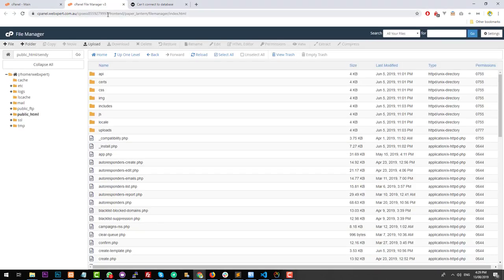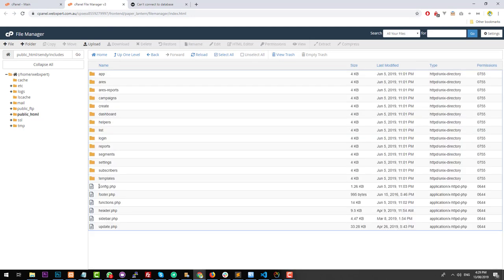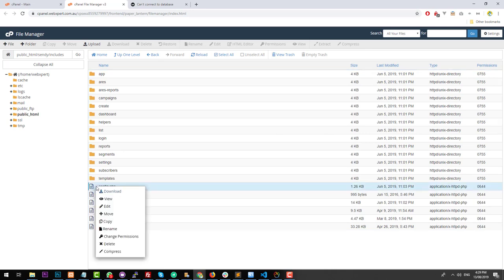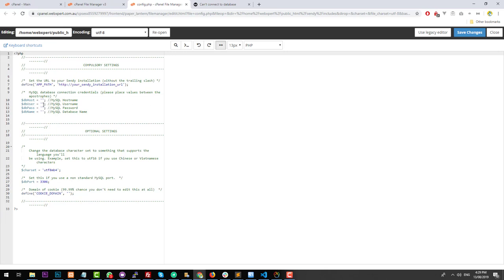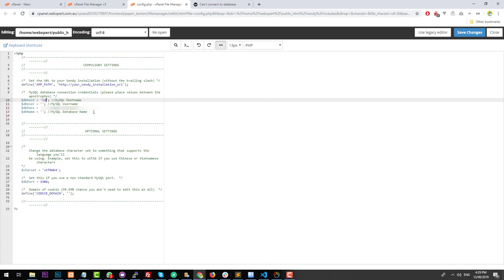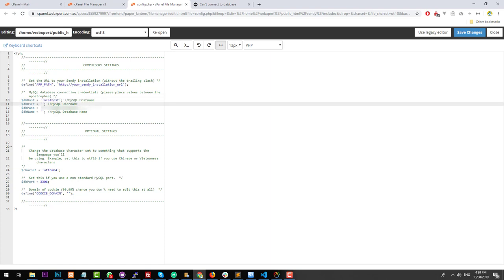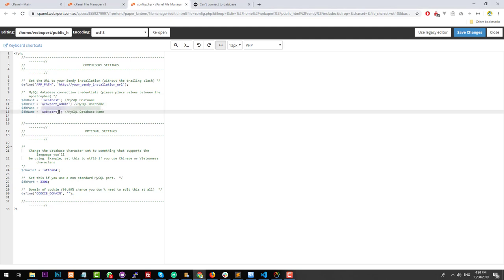Go back into your File Manager, into the Sendy installation, click on the 'includes' folder, then click on 'config.php'. Right-click on config.php, go to 'Edit' and then 'Edit' again. This is where we actually have to type in our MySQL database details. Our hostname is usually going to be 'localhost' — that's probably the default. Then type in your username, which is 'webexpert_admin', then your password, and then the database name, which is 'webexpert_sendy' in my case. Then just click 'Save Changes'.